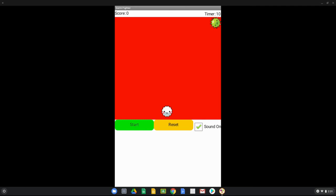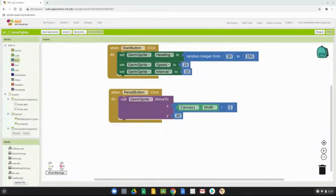The sprite keeps moving after reset because the speed and heading values set by the start button are still active. We set speed to 15 and interval to 10 when start was clicked, and those values remain assigned to the germ sprite even after reset. The speed should be set to zero and the heading should also be set to zero on reset.